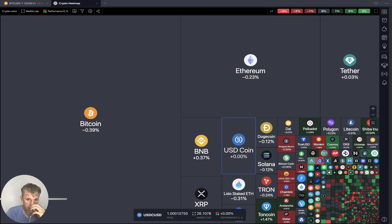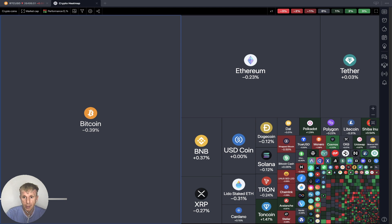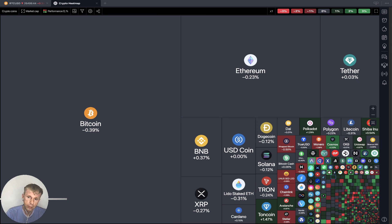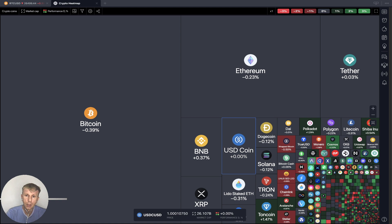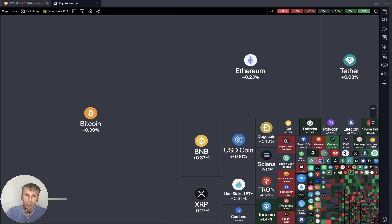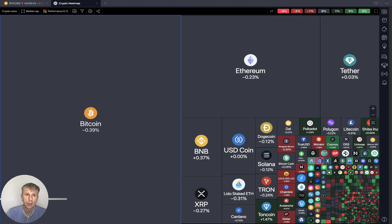Looks like everything is gray, with some red and green — it's in mix mode overall. Let's move to my watch list and we will do a technical analysis review to figure out what's going on.